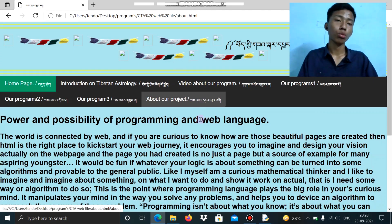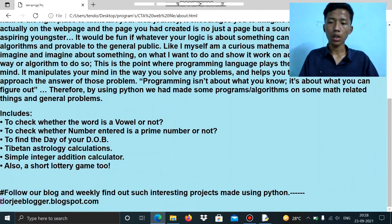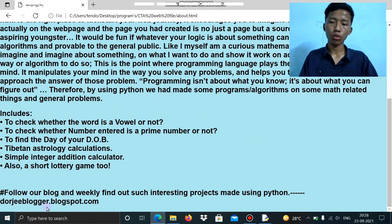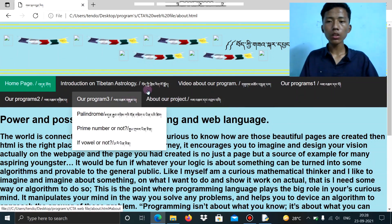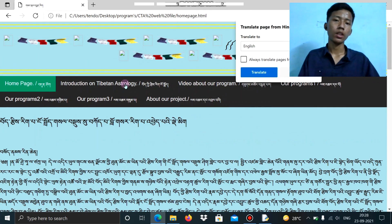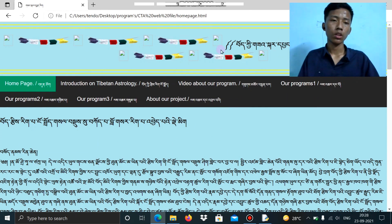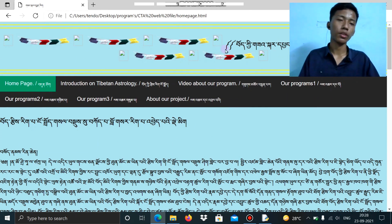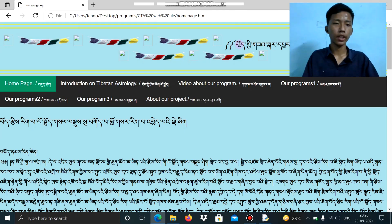If you want to access the source code of all these programs, you can follow the blog link that I have provided here. It is hosted on Blogspot, and you can find lots of programs uploaded every weekend. I hope you find interesting programs there. Thank you.